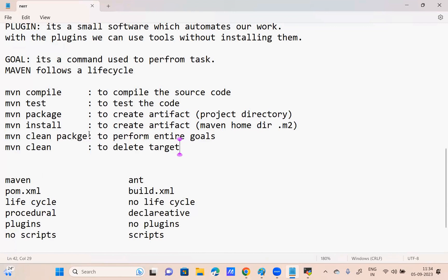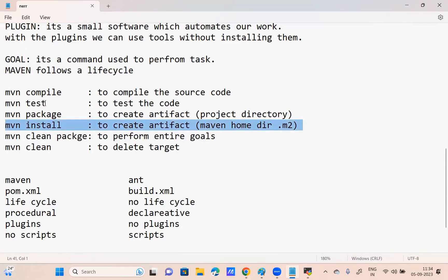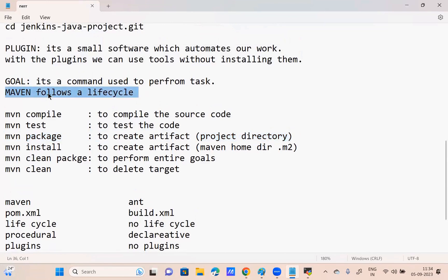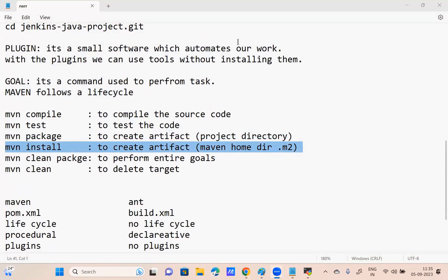In Maven in real time, I give only mvn clean package. If I give mvn clean package, all of the above actions are performed. Even if I give mvn install, all above actions perform. Maven has a lifecycle — if you directly give a later step, the above steps are automatically performed. So it's like four steps in one command.